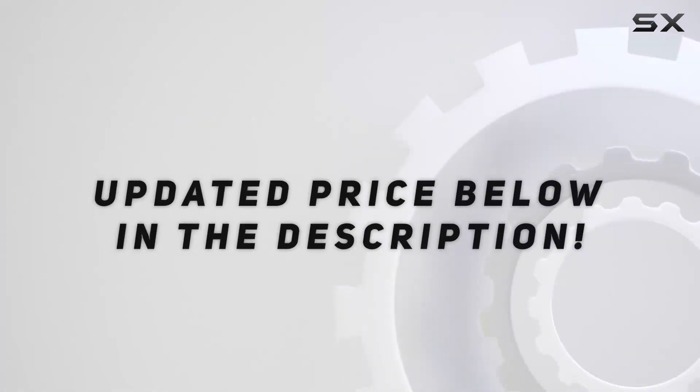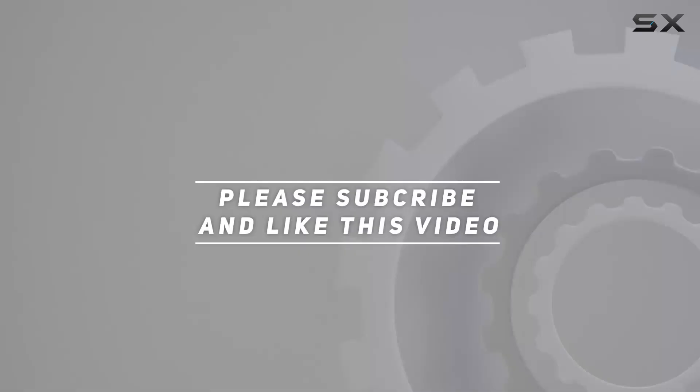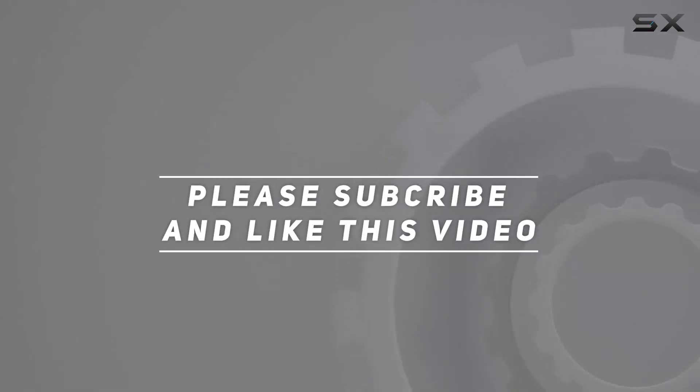Check out the video description for updated price, and thank you for watching this video.